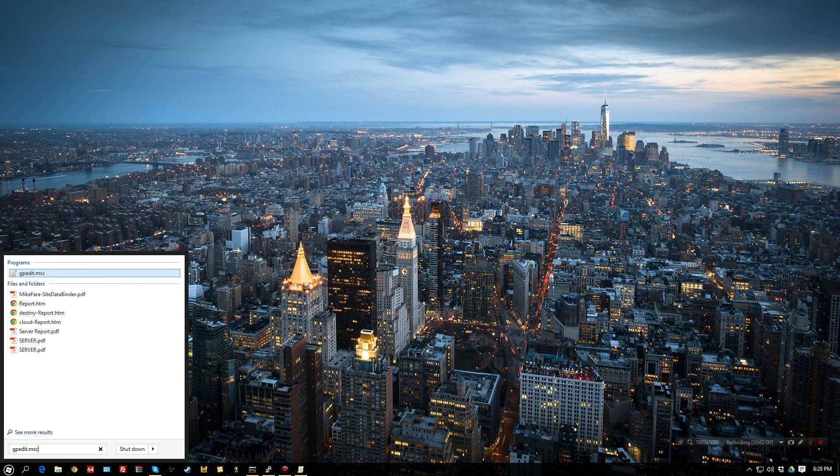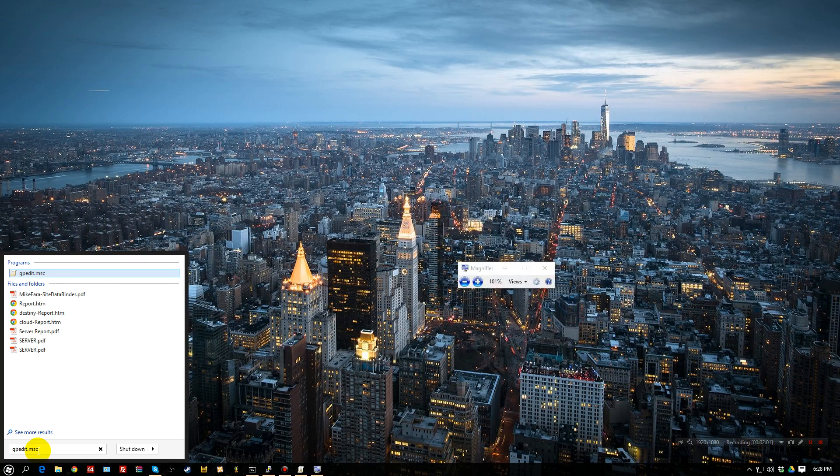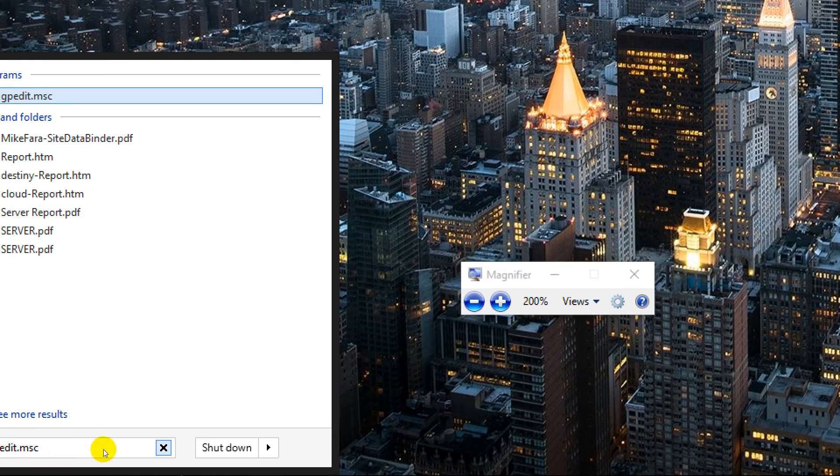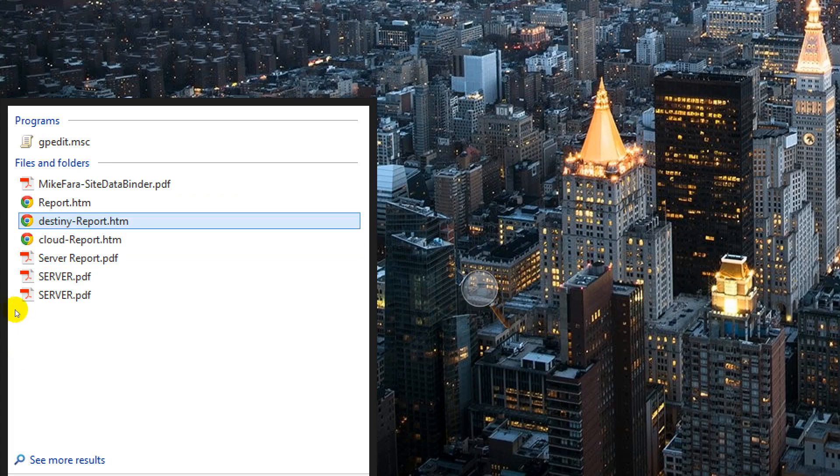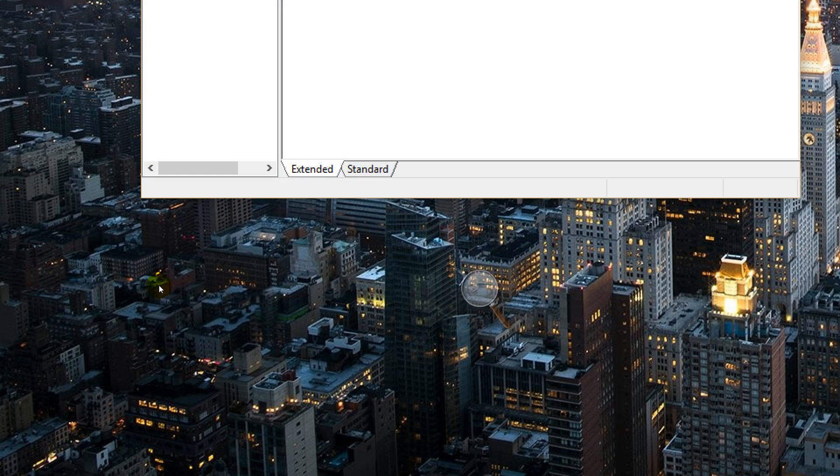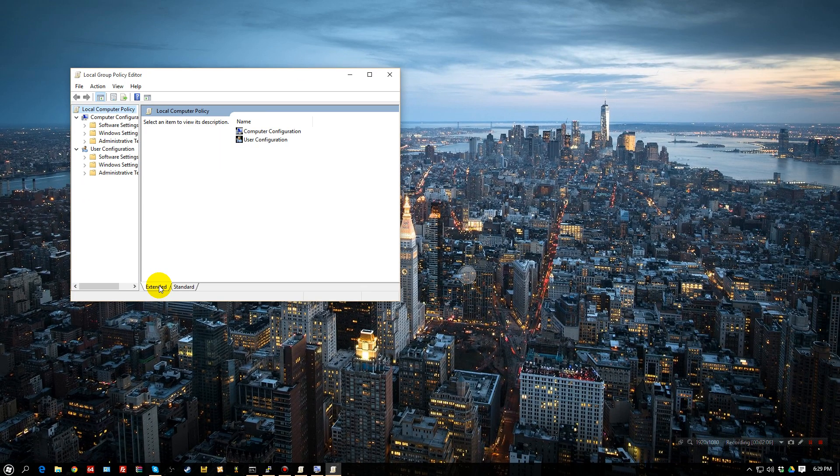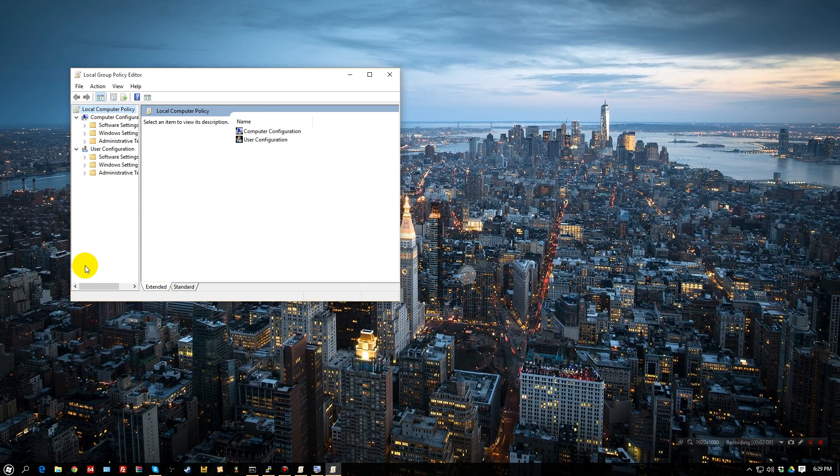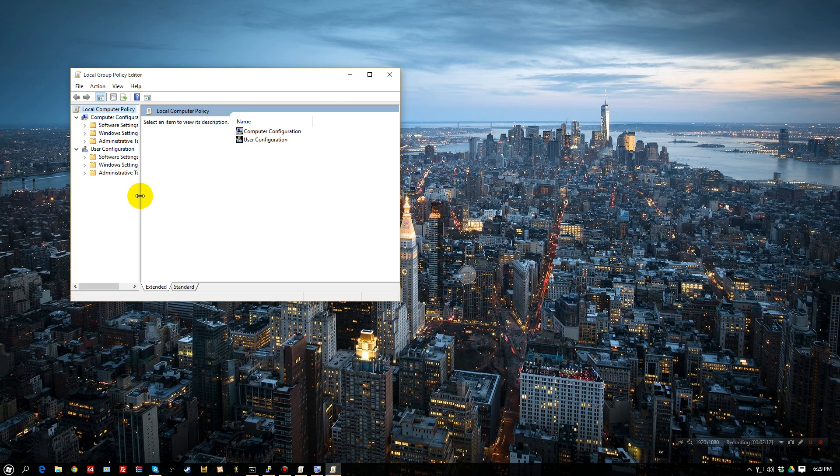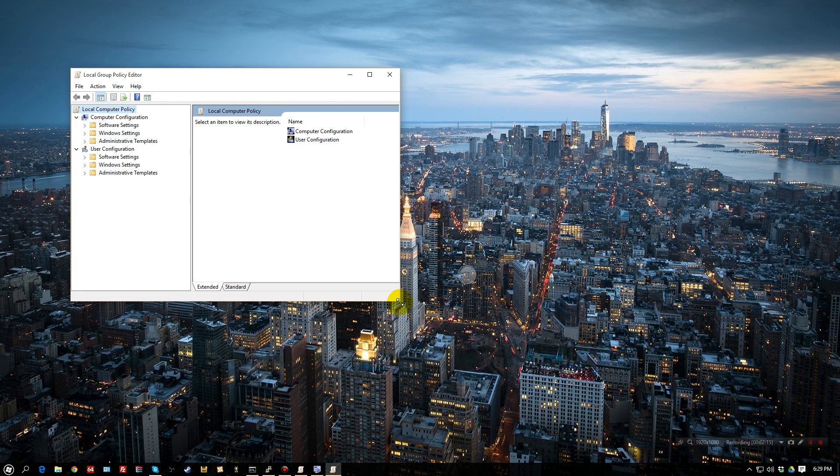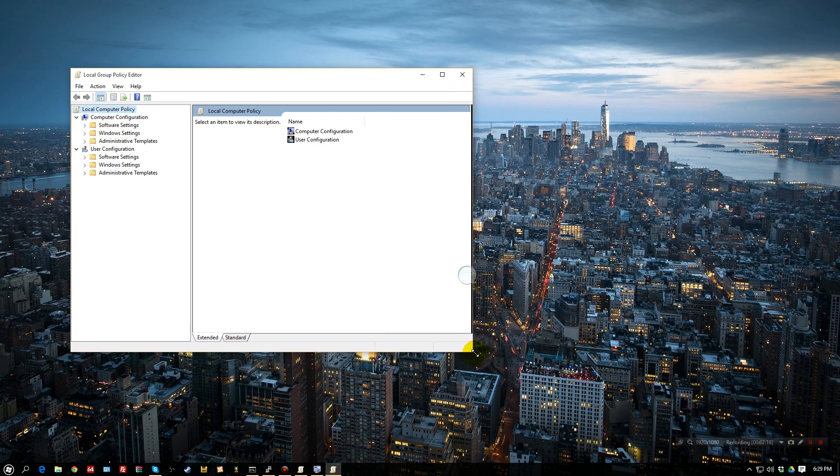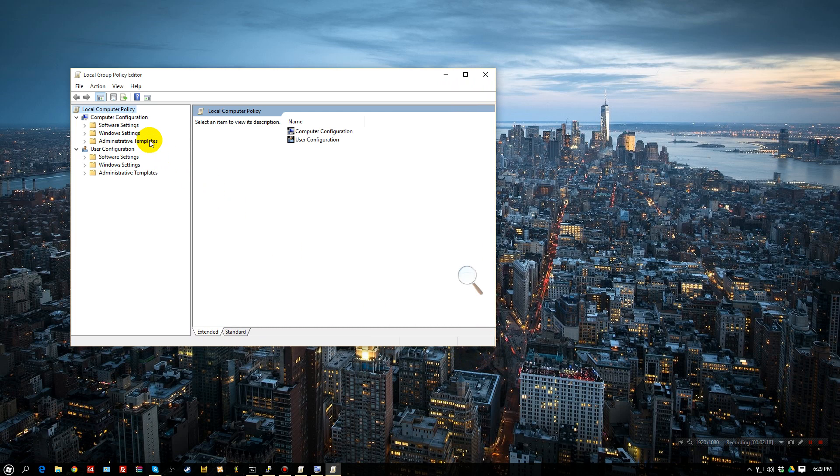You want to type in gpedit.msc. I'm going to zoom in on that so you can see it. gpedit.msc. Now, this is the group policy editor for this local machine. What we're going to do, and usually this is reserved for not local machines. This is usually done through a Windows server, but we can do it here.